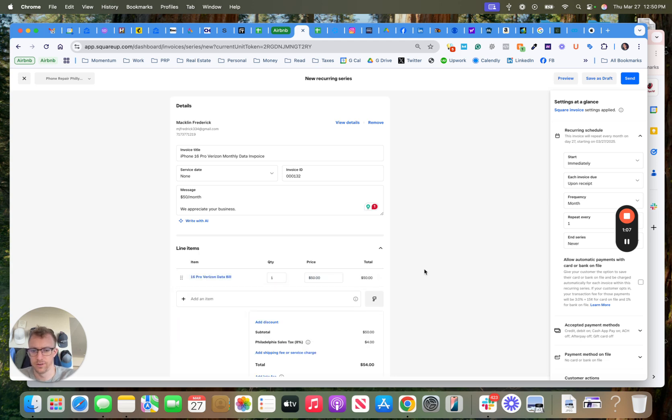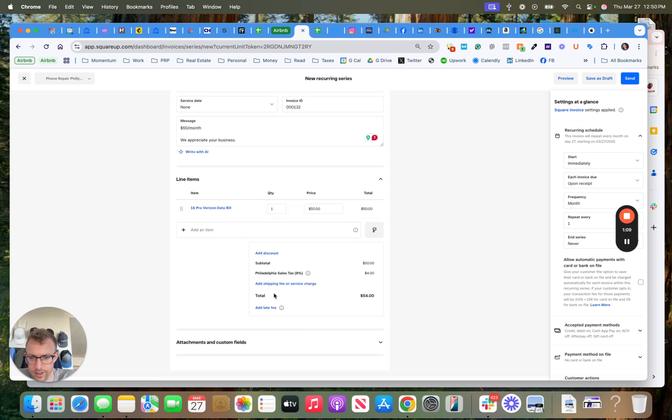Put $50 recurring, and you can add tax, whatever right here, change your tax.